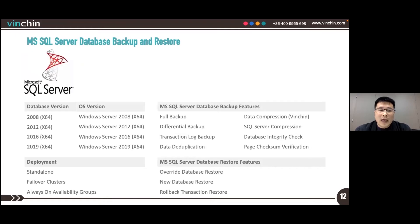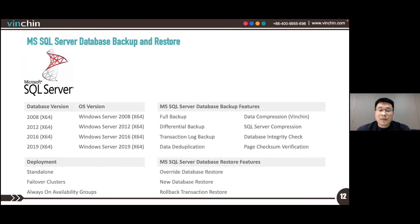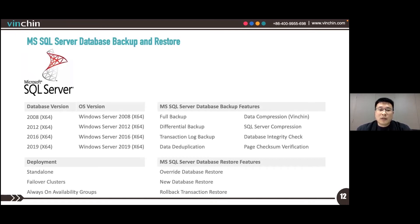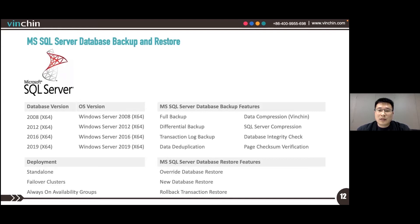For MS SQL Server database backup, it is based on the VDI, the Virtual Device Interface. Supported database versions include SQL Server 2008, 2012, 2016, and 2019.